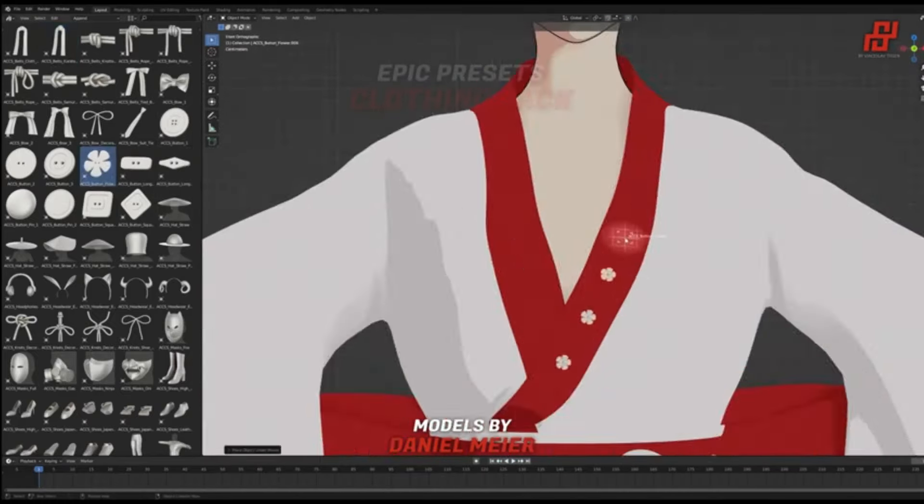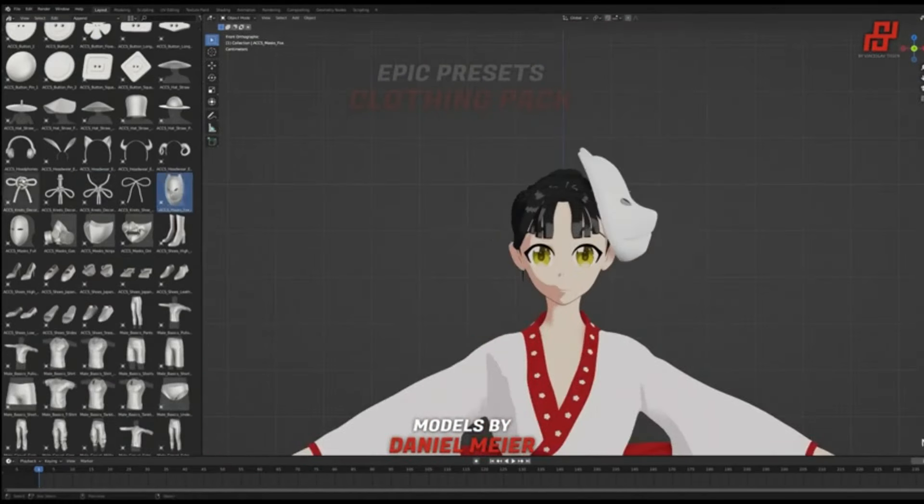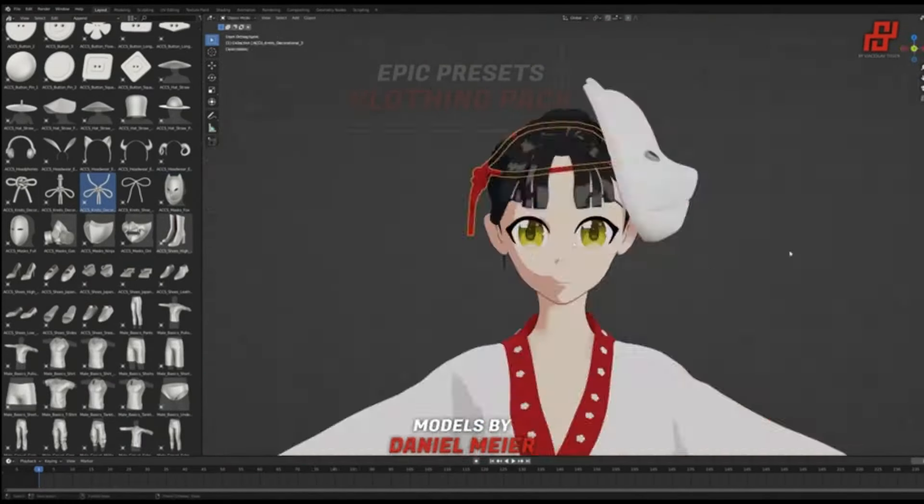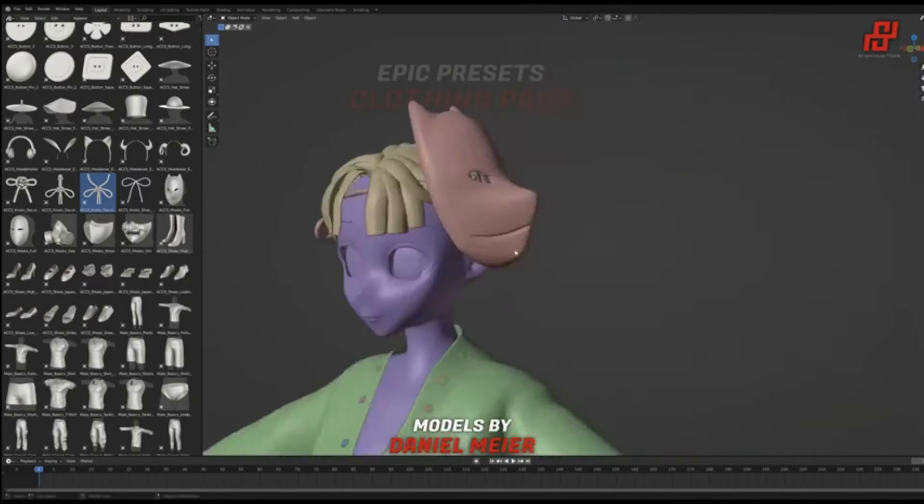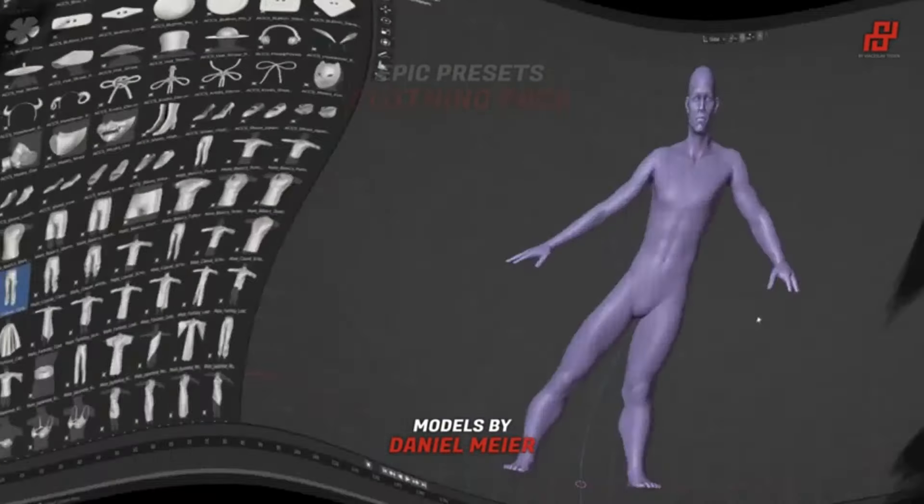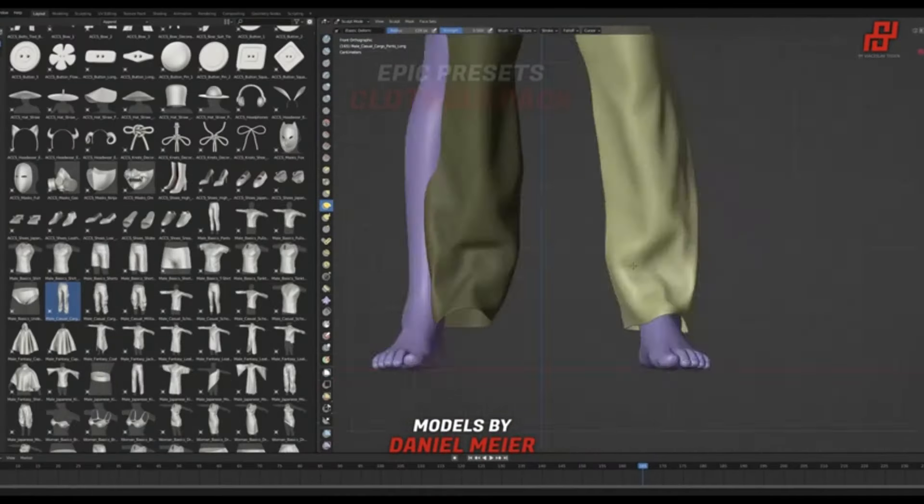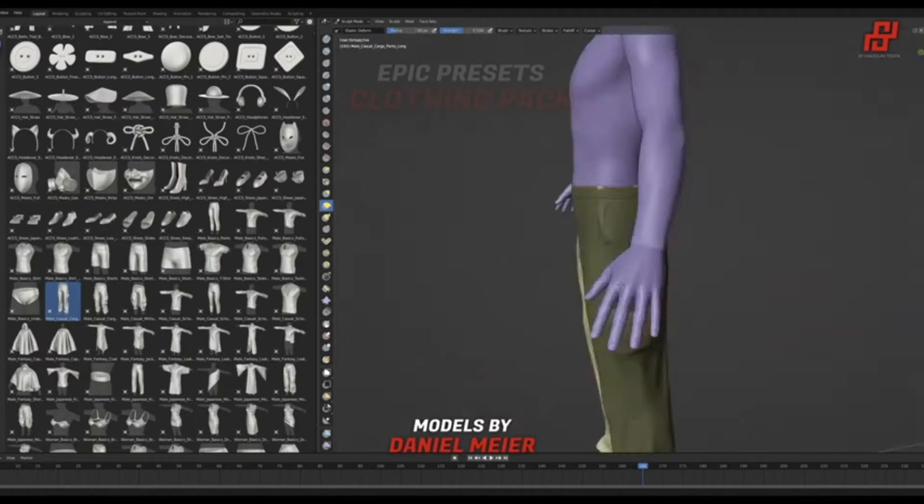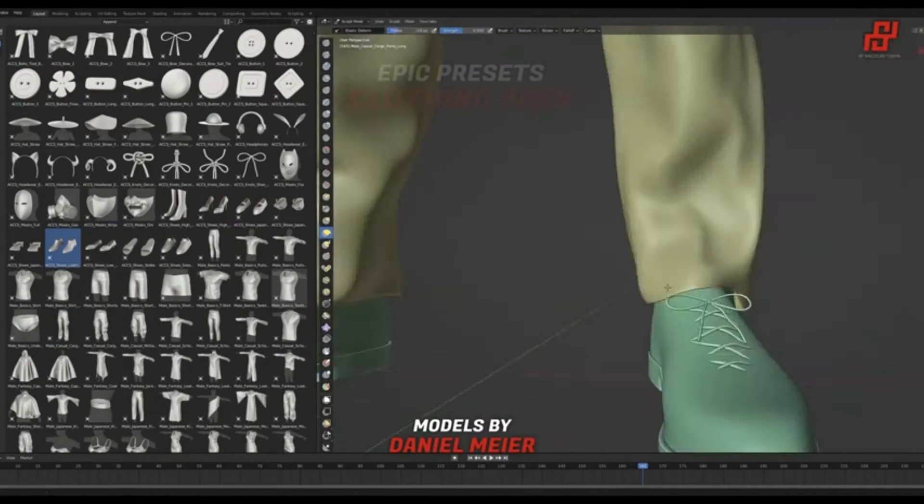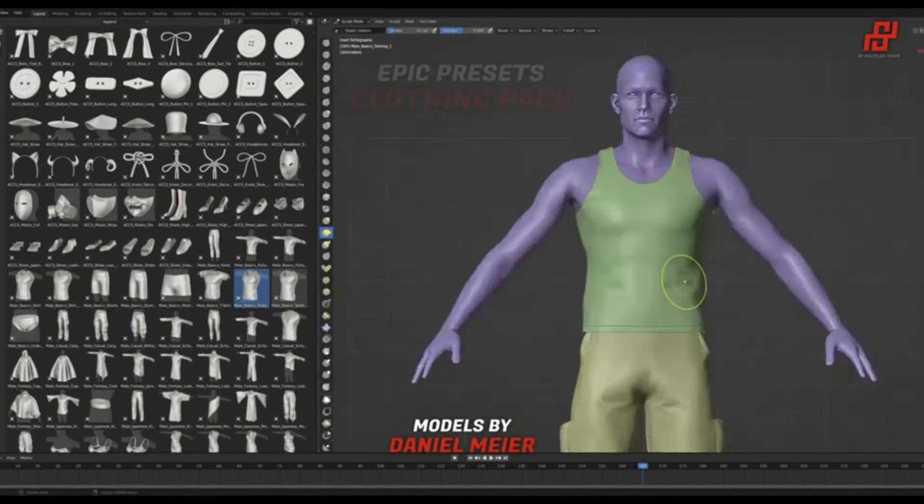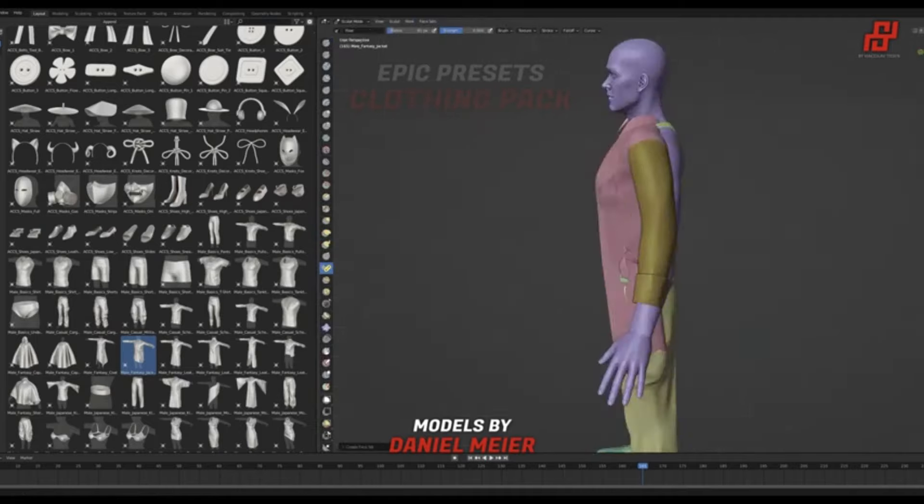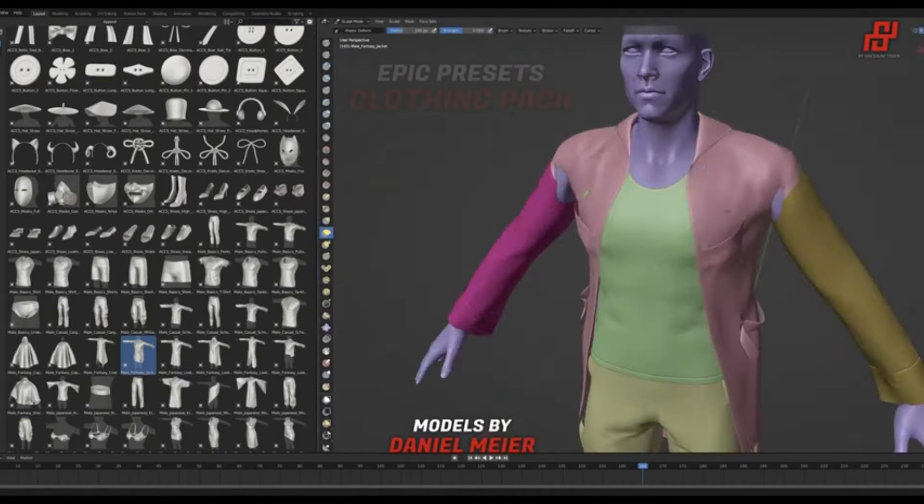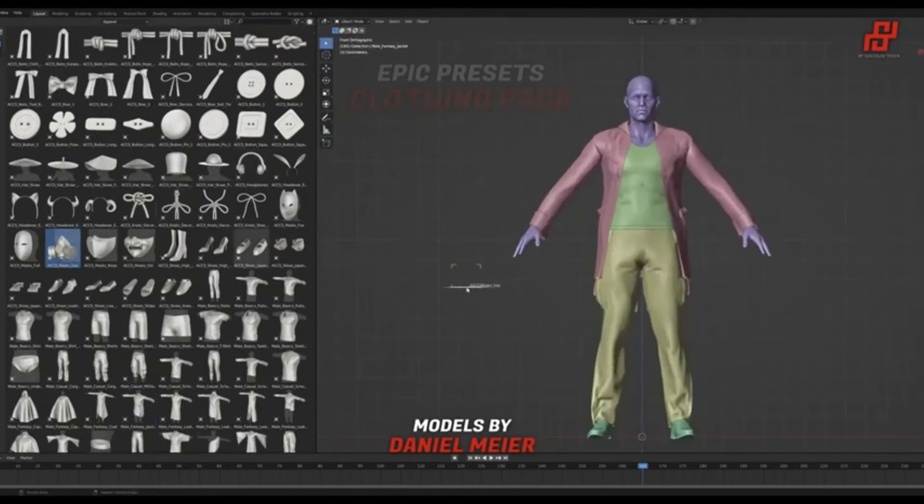No more re-topology or remeshing, saving you precious design time. Each clothing asset from this game-changing pack comes with pre-made UVs and clean quad topology, letting you jump straight into materials and textures. Forget the frustration of remeshing and the headache of UV unwraps. With the Epic Preset Clothing Pack, it's all about creativity and immediate results.